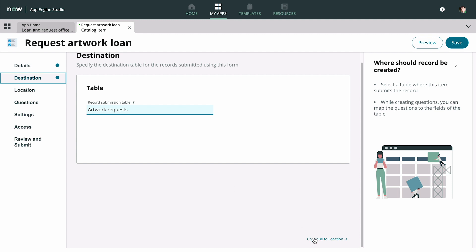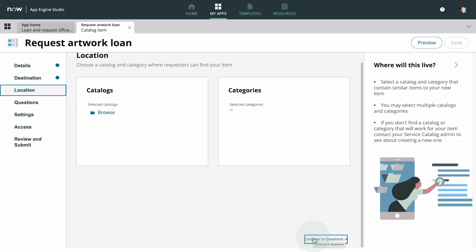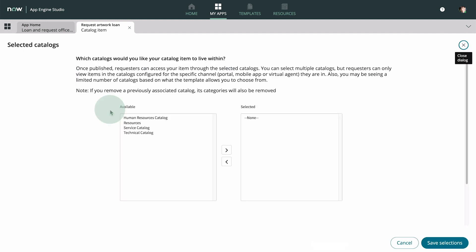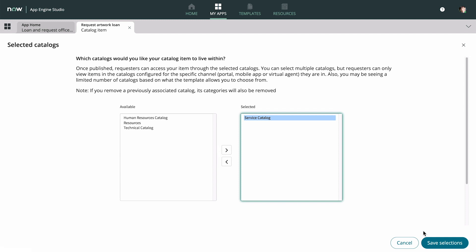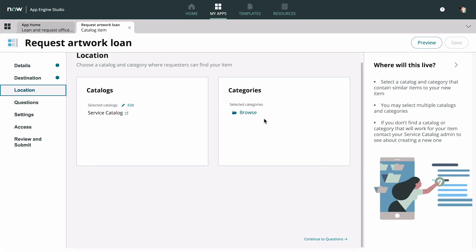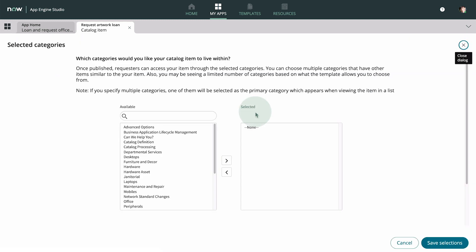Next, in the Location tab, we select the Catalog and Category where the item will appear. We want it to display in the service catalog under the Furniture and Décor category.